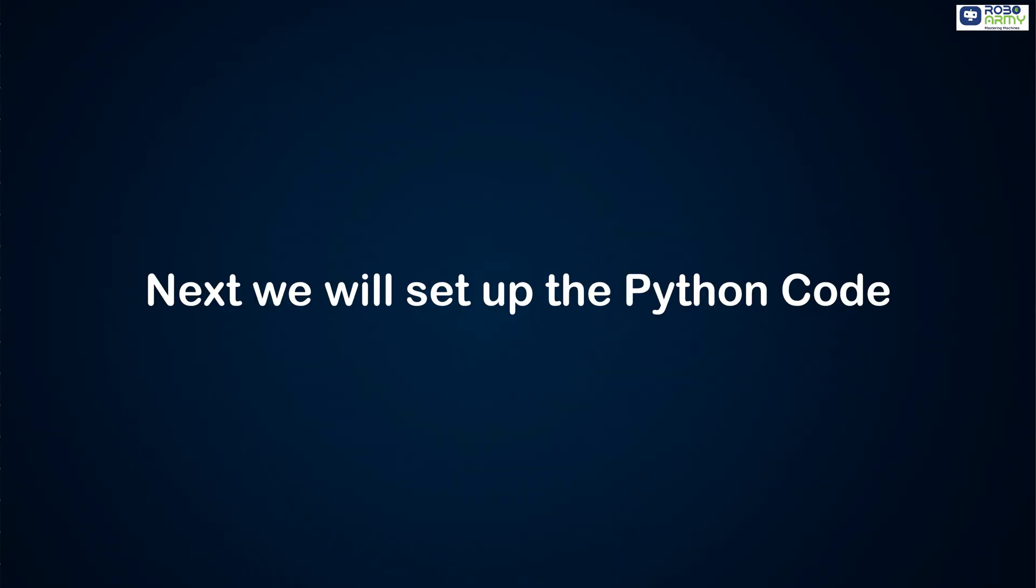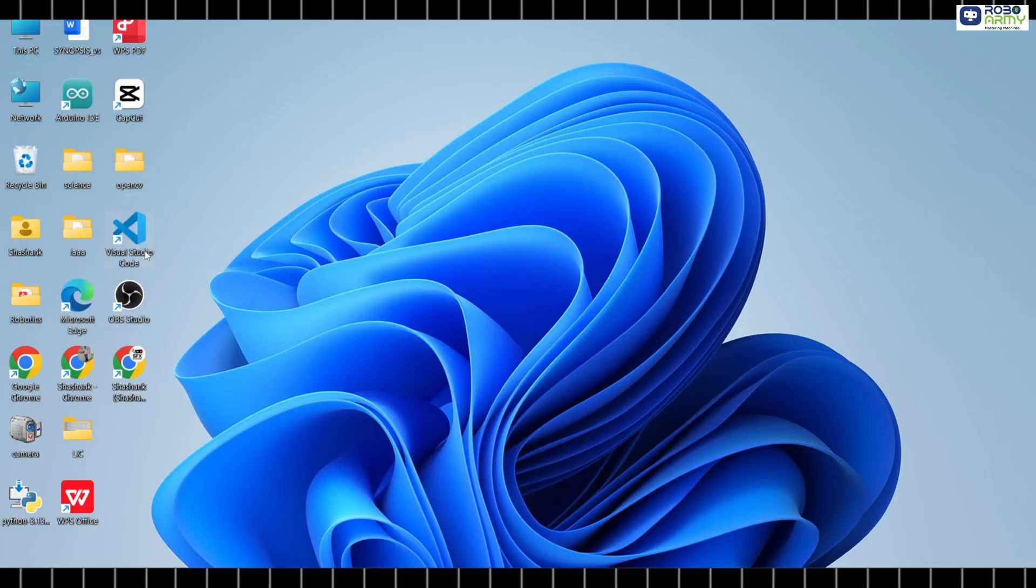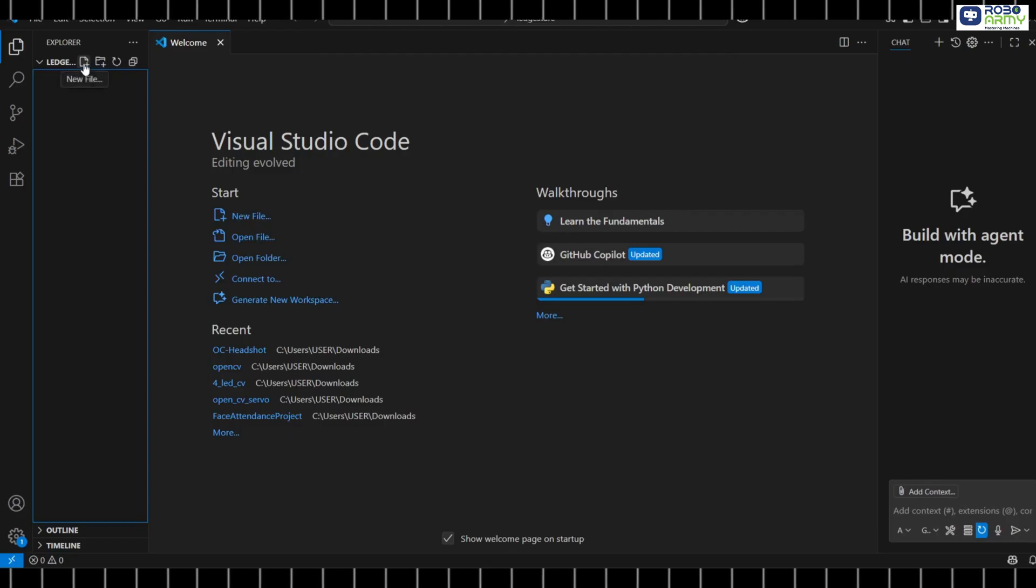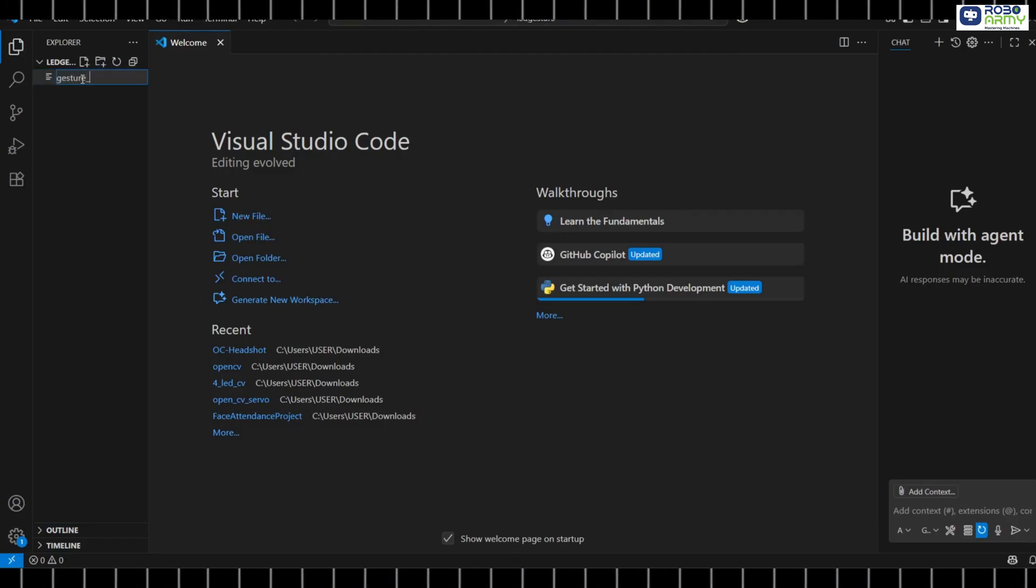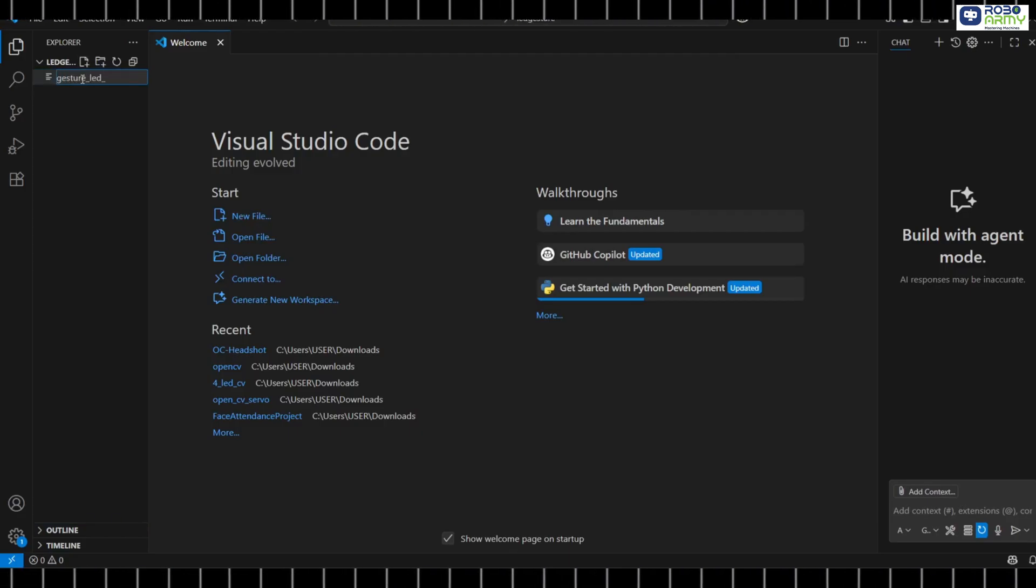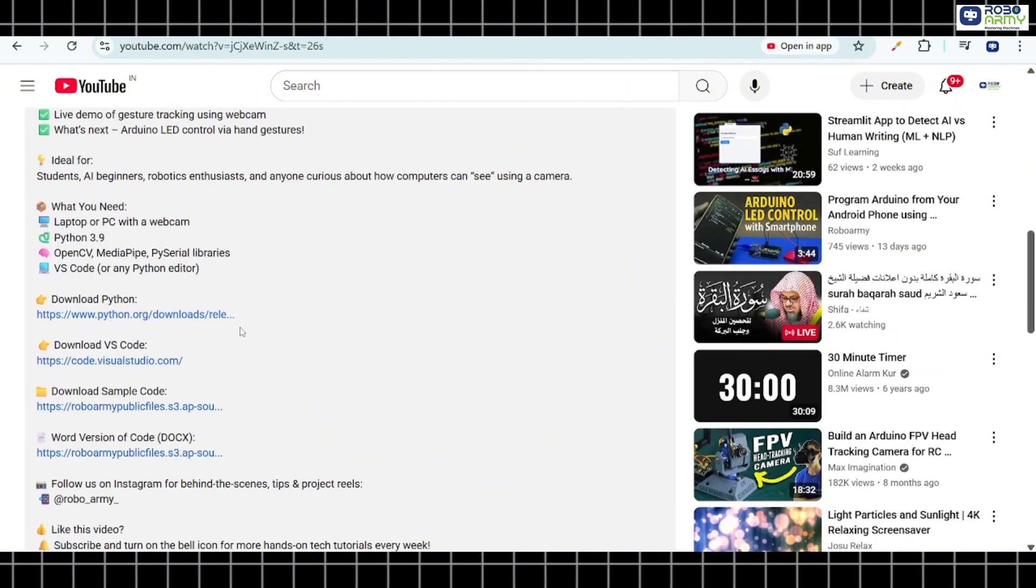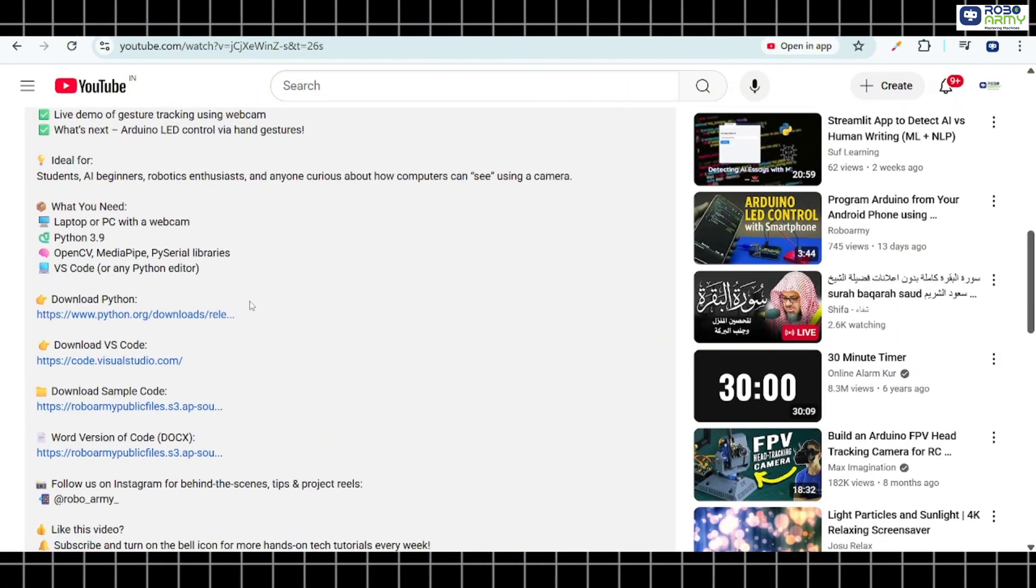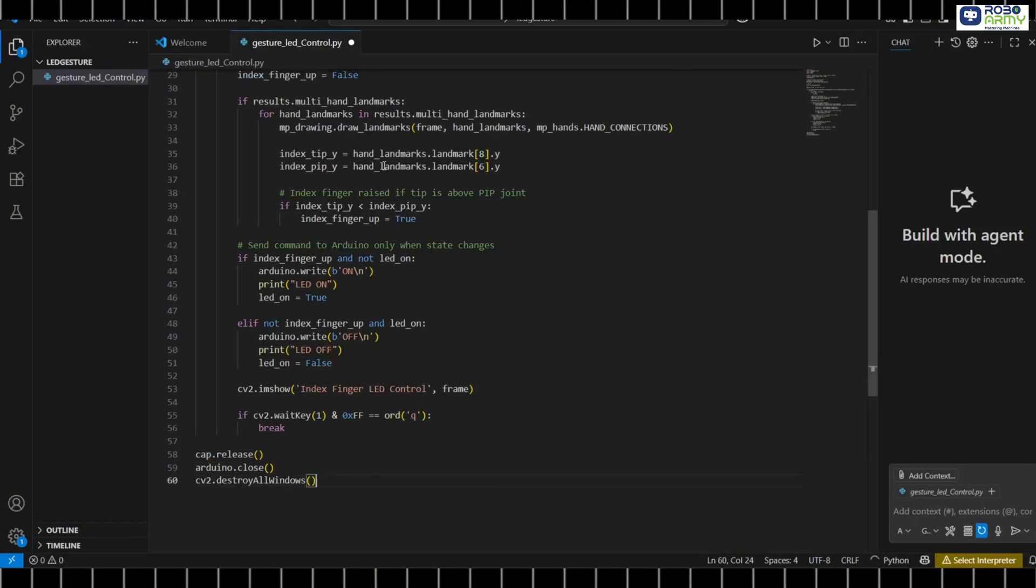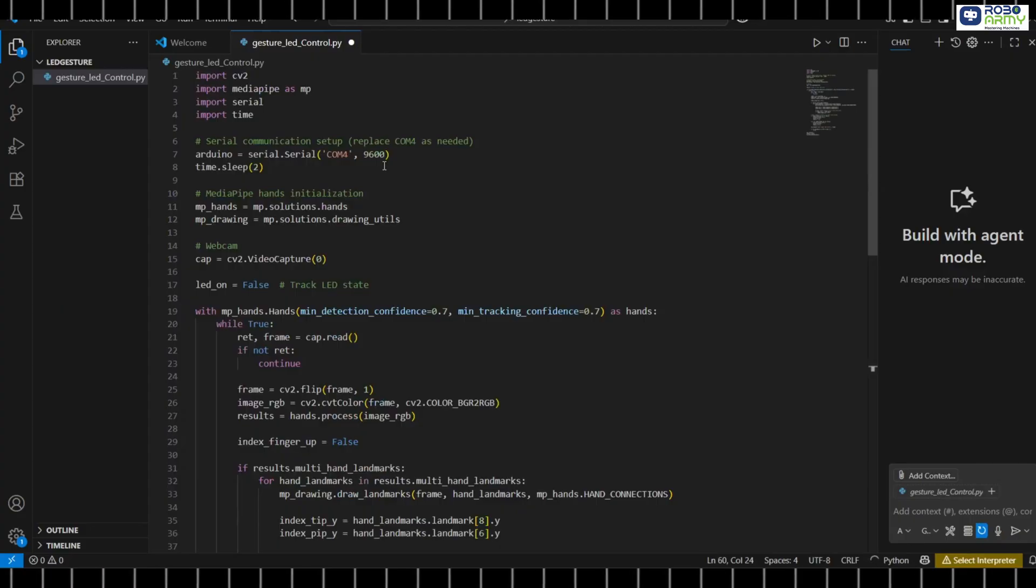Next, we'll set up the Python code. Open VS Code and create a new Python file named gesture-led-control.py. Download the Python code file from the link in the description below. Paste the code into your Python file.